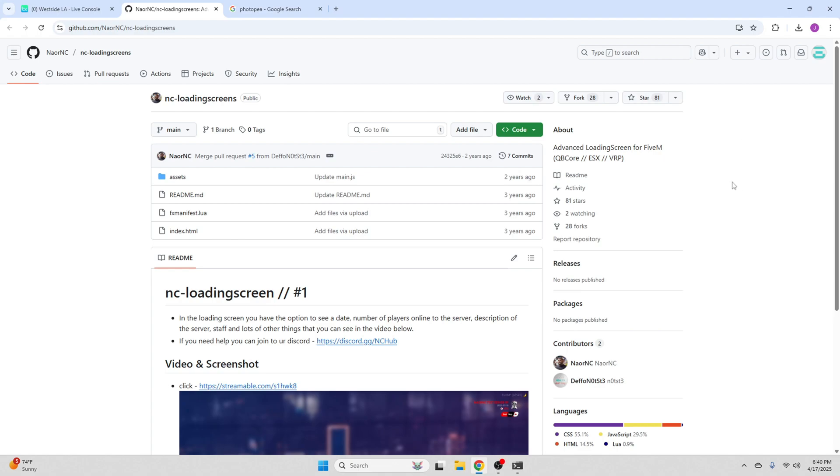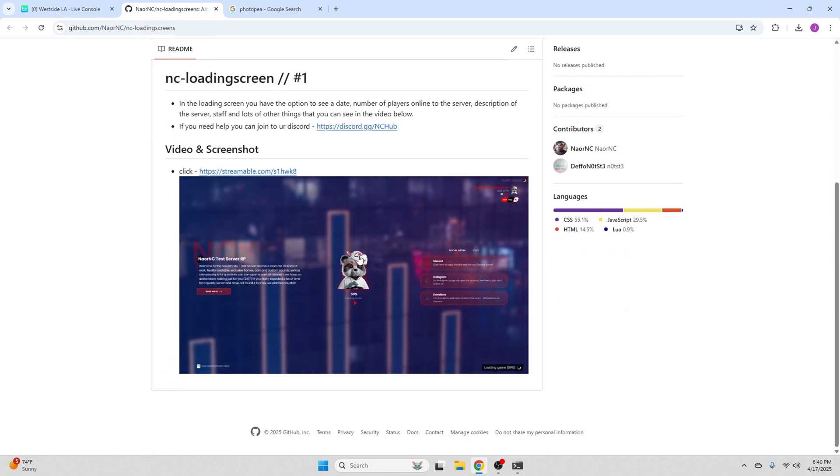Hello, how are you guys doing? I hope you guys are having a great day so far, but today I'm going to be showing you guys how to install and set up loading screens.